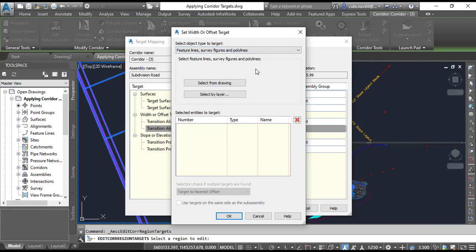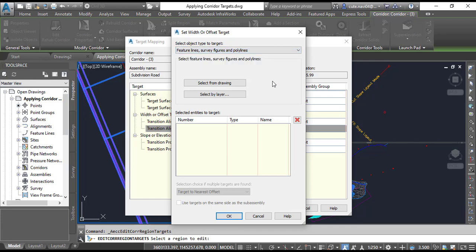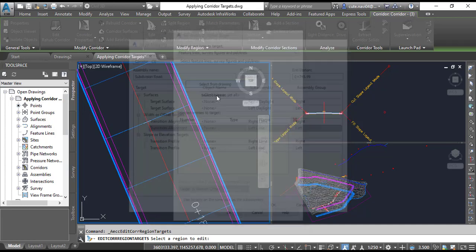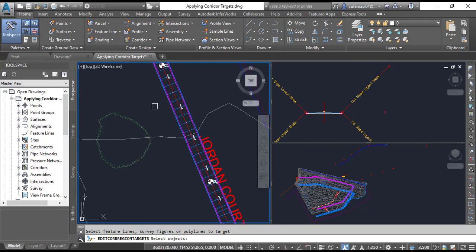Step number 5: In the Set Width or Offset Target dialog box, under Select Object Type to Target, select Feature Lines, Survey Figures, and Polylines.